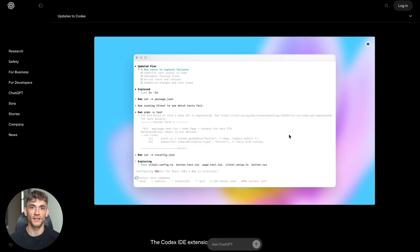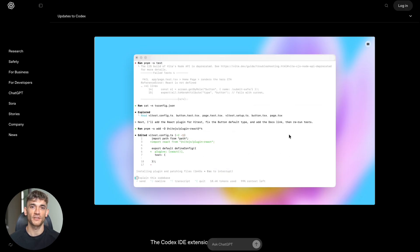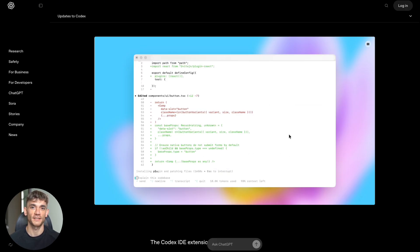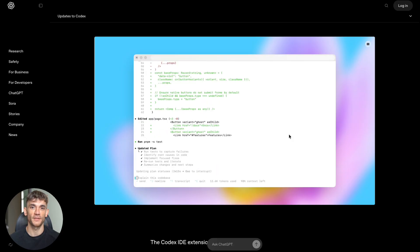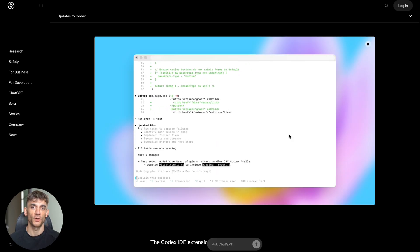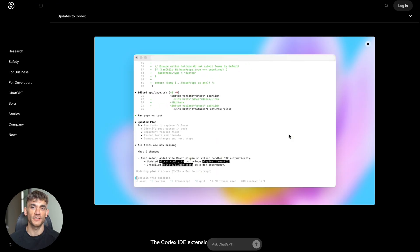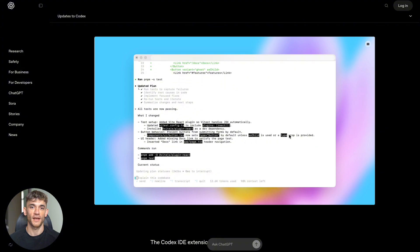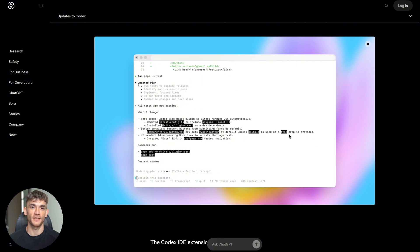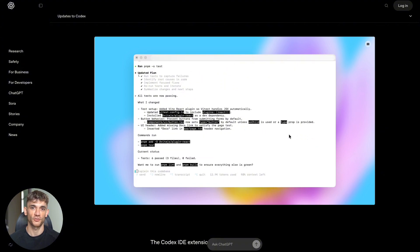But for the hardest 10% of tasks, GPT-5 Codex actually used 102.2% more resources. It spent twice as long thinking, editing, testing, and improving the code. This is exactly what you want: fast on easy stuff, thorough on hard stuff.